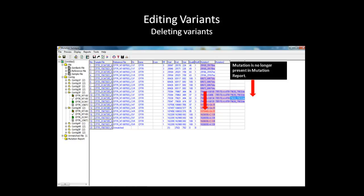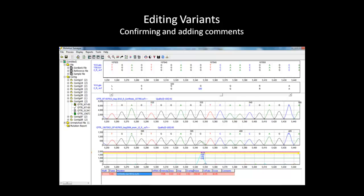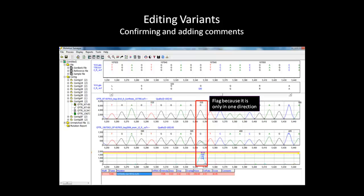Now, we will examine the mutation at position 107,844. As observed in the main analysis window, the most likely reason that this mutation is flagged is because it was only called in one direction while the software applies two-directional parameters to the variation.